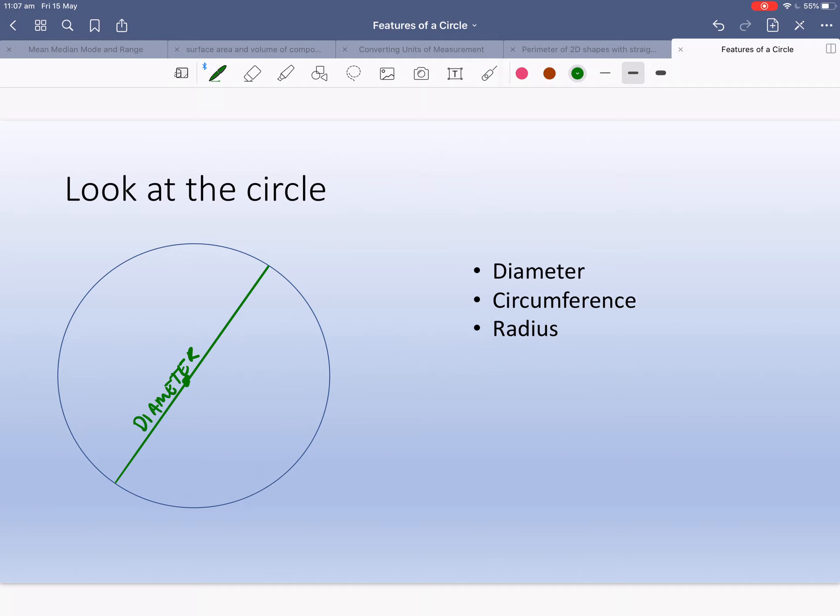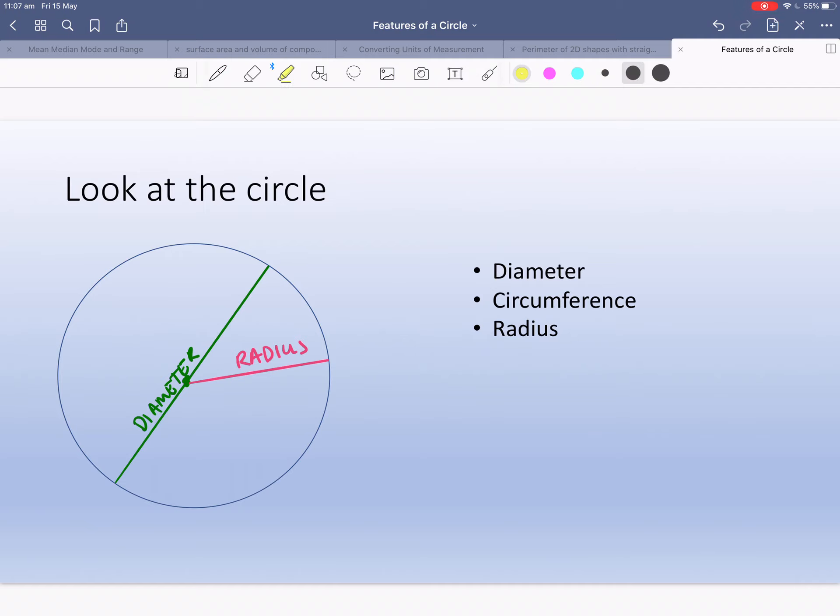Now the radius of a circle goes from the middle to the edge. So from the middle to the edge, and that's called radius. An important feature is that the radius is actually half of the diameter. I'll show you.